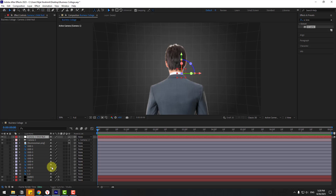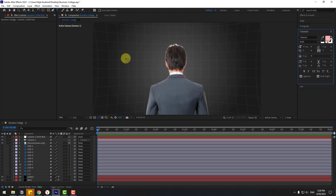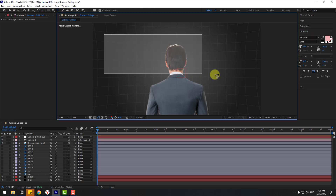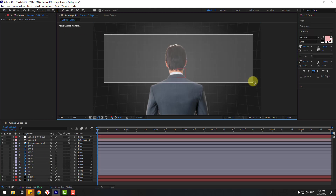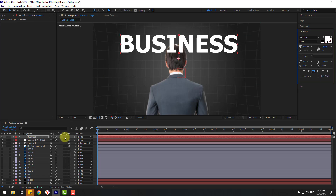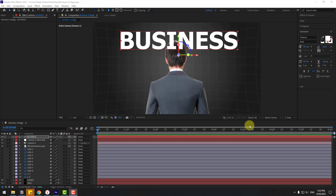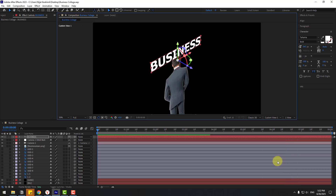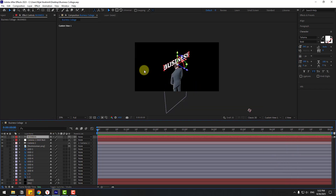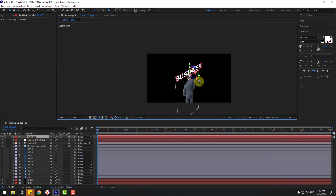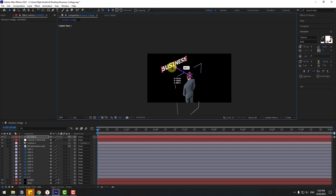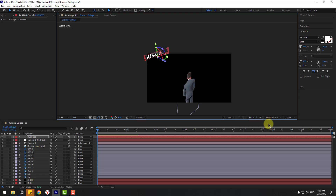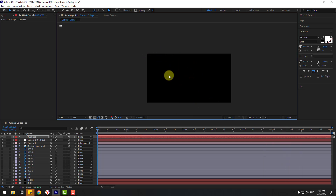Write the word 'Business,' turn on the 3D layer switch for the text layer, and go to Active Camera. Switch to Custom View 1 and select the Business text layer. Move it back into the scene, then return to Top View.